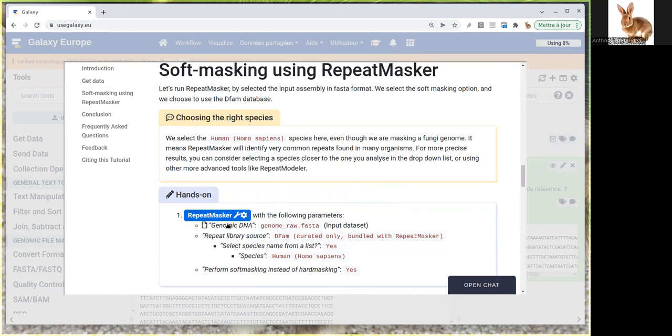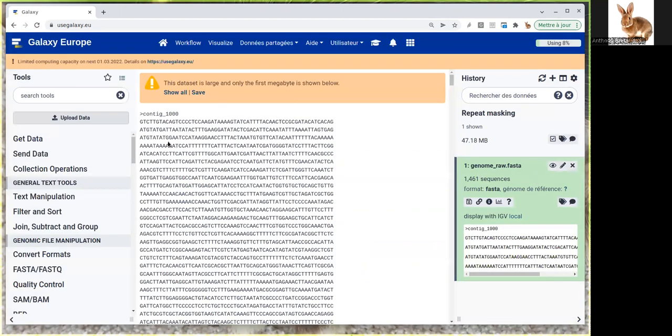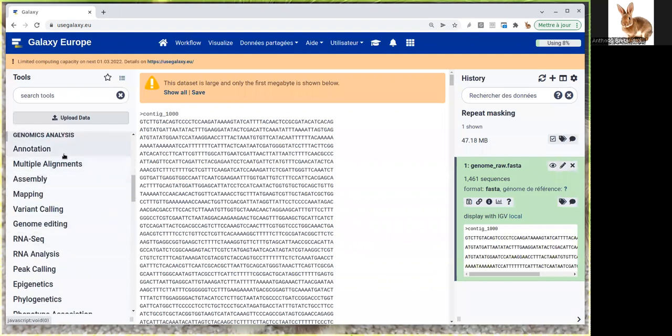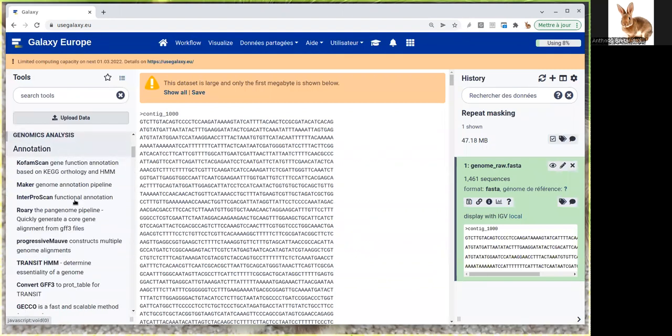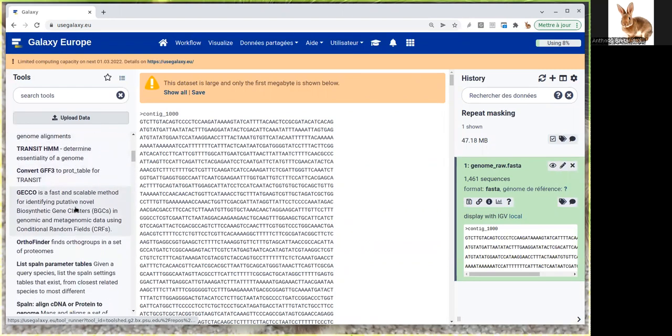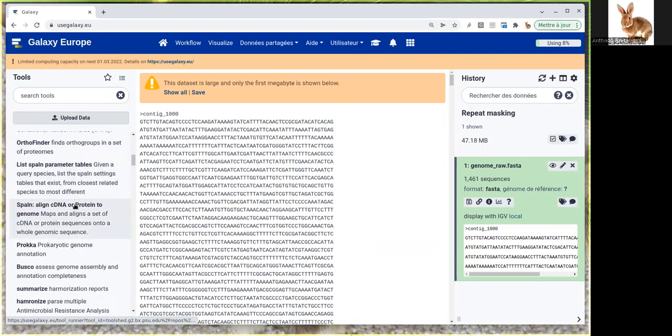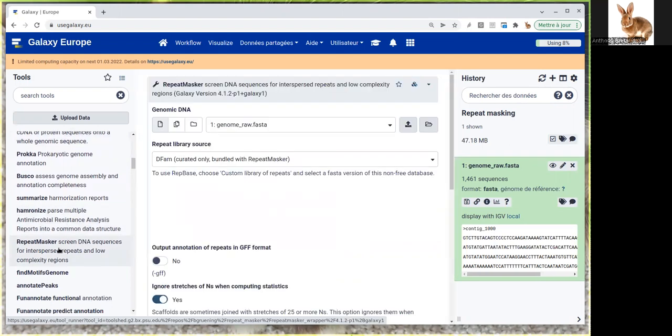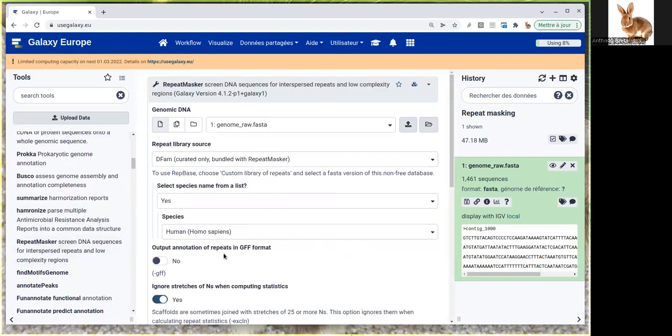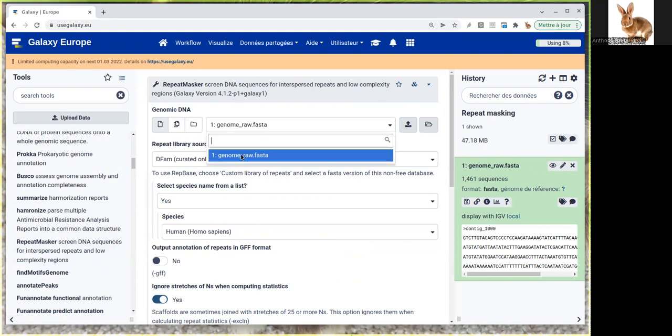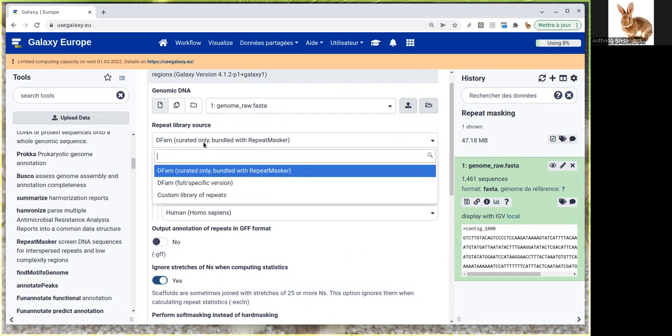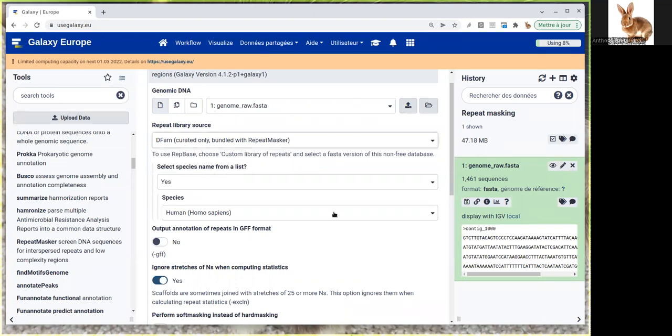The next step is to run RepeatMasker on this genome. You can launch it by clicking here or find it in the annotation section. We're using the latest version, and we'll select the genome sequence. RepeatMasker uses a database, so we're going to use DFAM, the one bundled with RepeatMasker.